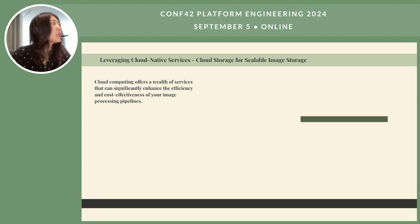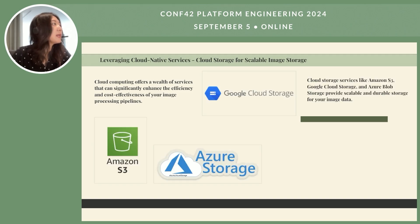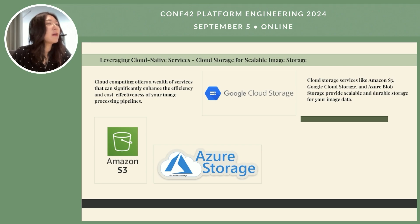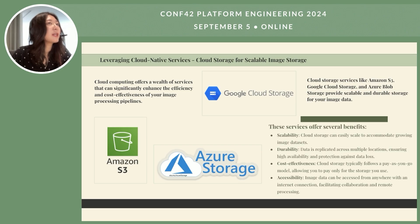Cloud computing offers lots of services that enhance the efficiency and cost-effectiveness of image processing pipelines. Popular choices offer the benefits of scalability, durability, cost-effectiveness, and accessibility. Image data can be accessed from anywhere with an internet connection, facilitating collaboration and remote processing.